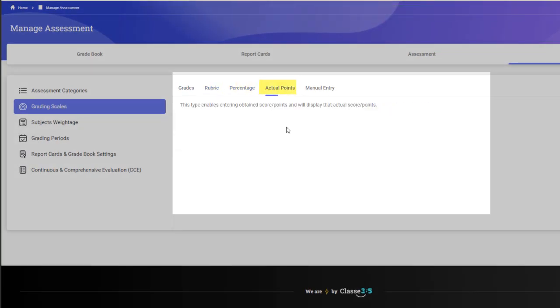Percentage, actual points and manual entry are other types of grading scale which you can use as well.